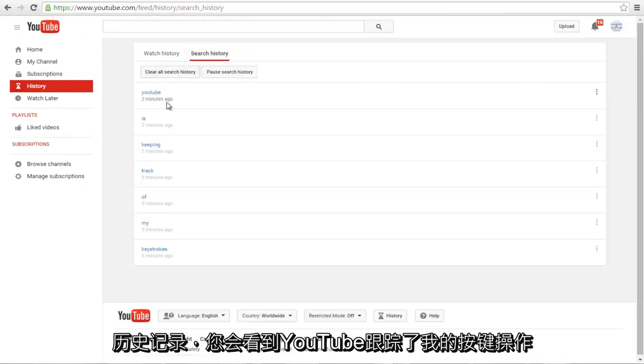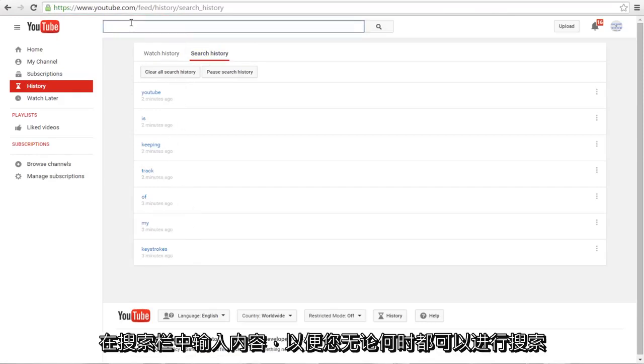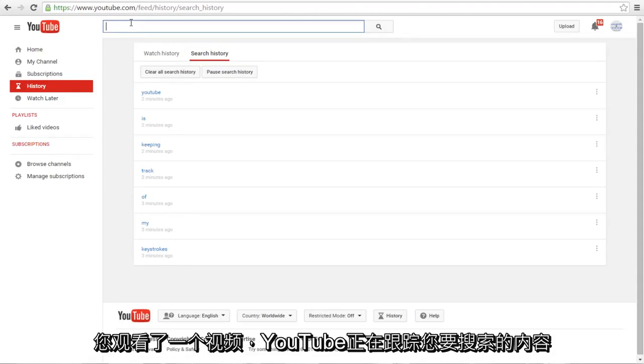And you can see that YouTube is keeping track of my keystrokes that I type into the search bar. So anytime that you make a search, whether or not you watch a video, YouTube is keeping track of what you are searching for.